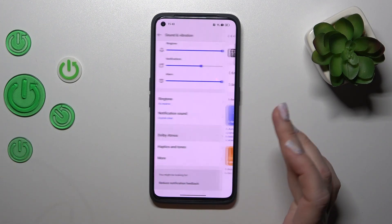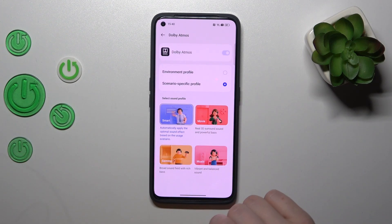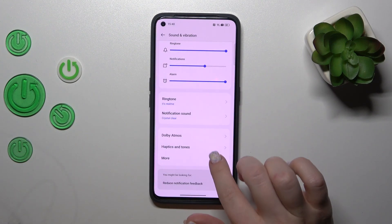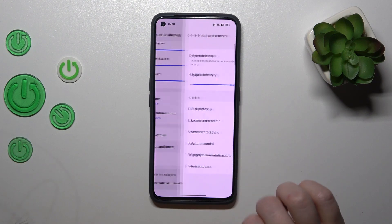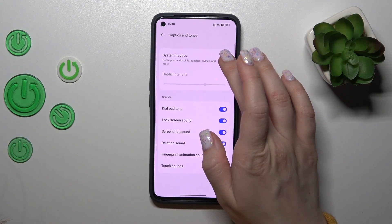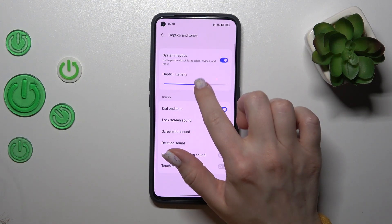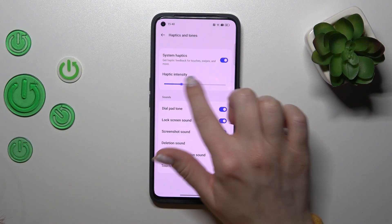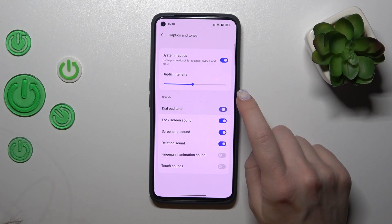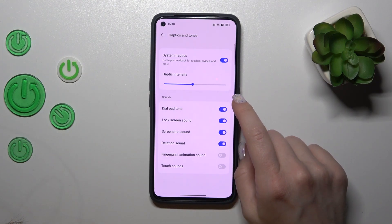To use the Dolby settings, just tap on this section and switch the settings. Also, in the Haptic and Tones section, we can turn on and turn off the system haptics, change haptic intensity, and turn on and turn off the sounds.